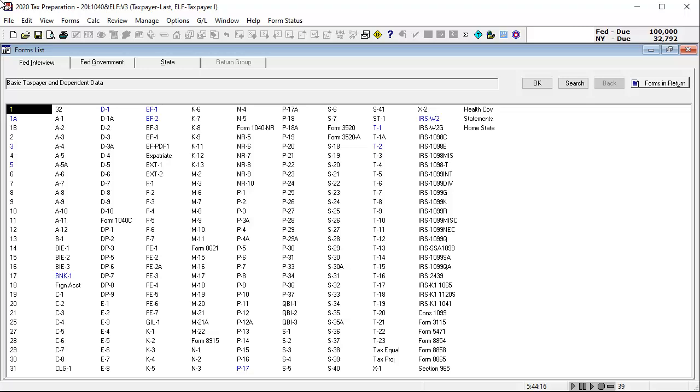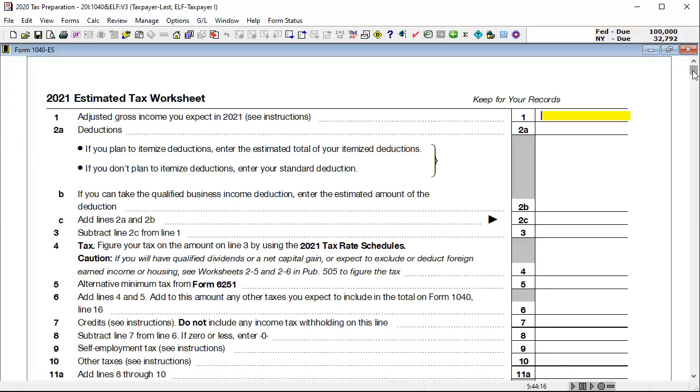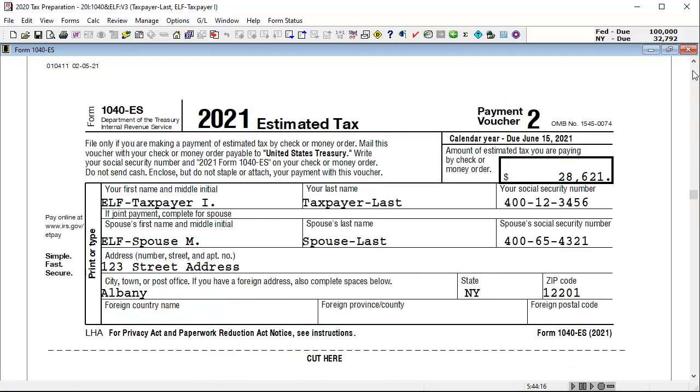To begin, we're looking at a 1040 return that has a 1040 ES showing estimate payments starting with the second voucher.